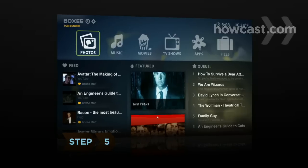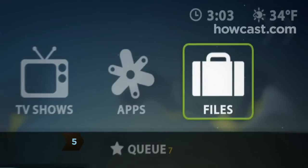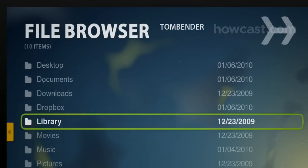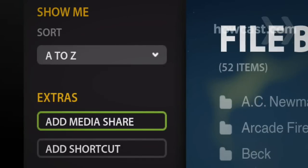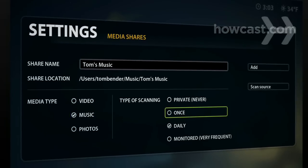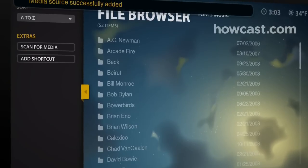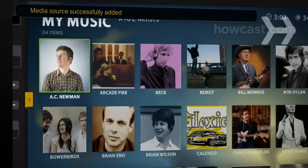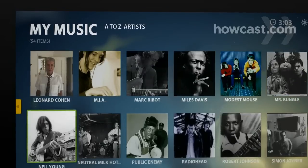Step 5. If you have your own media collection, browse it using the Files menu, a complete list of everything on your computer and home network. Select Add Media Share from the left-side toolbar to add the folders containing your music, movies, TV shows, and photos to the main Boxy menus. Boxy will automatically index those folders and craft a beautiful, easy-to-navigate library for you.